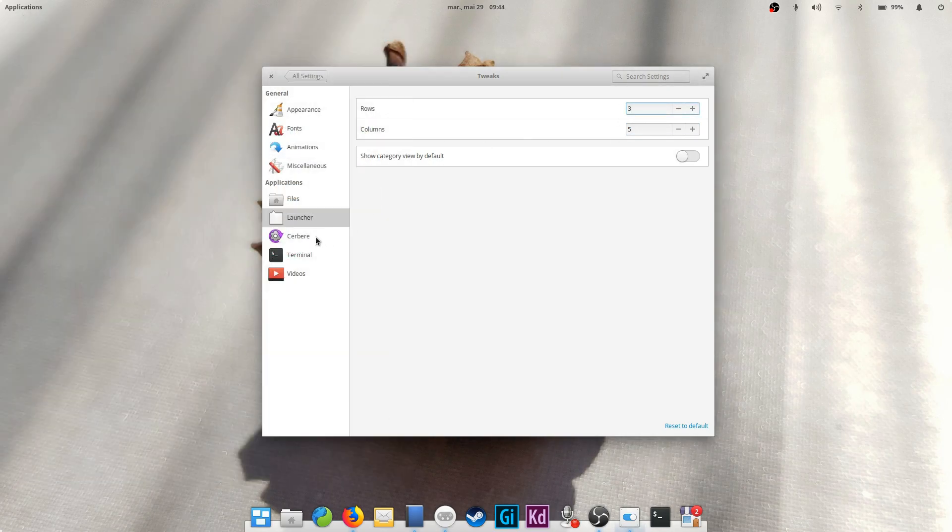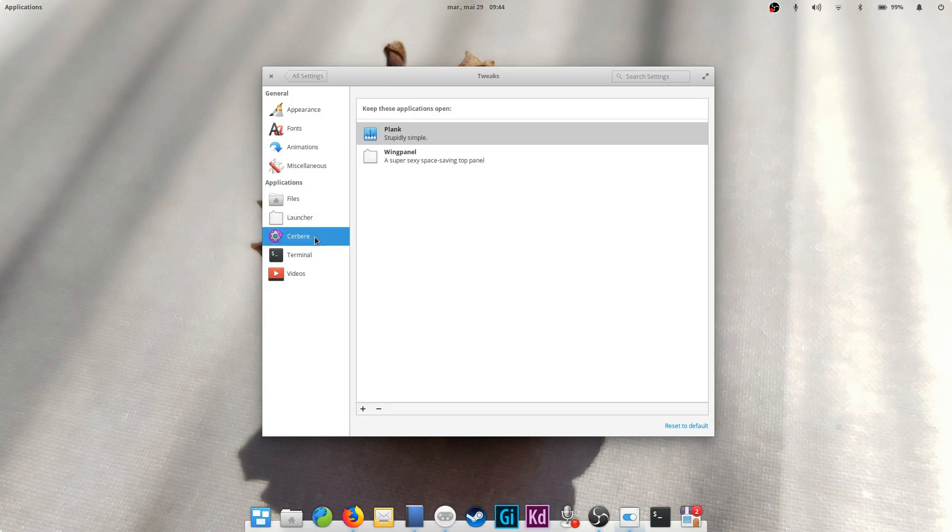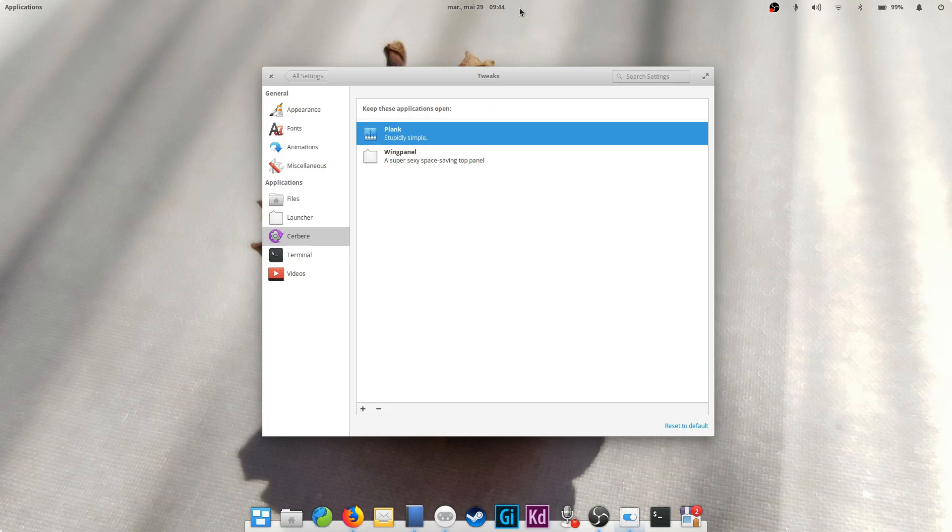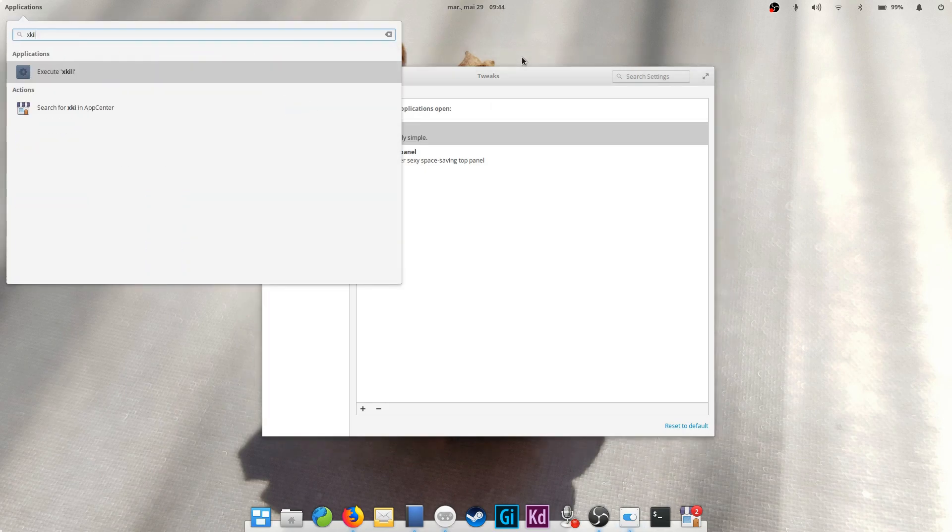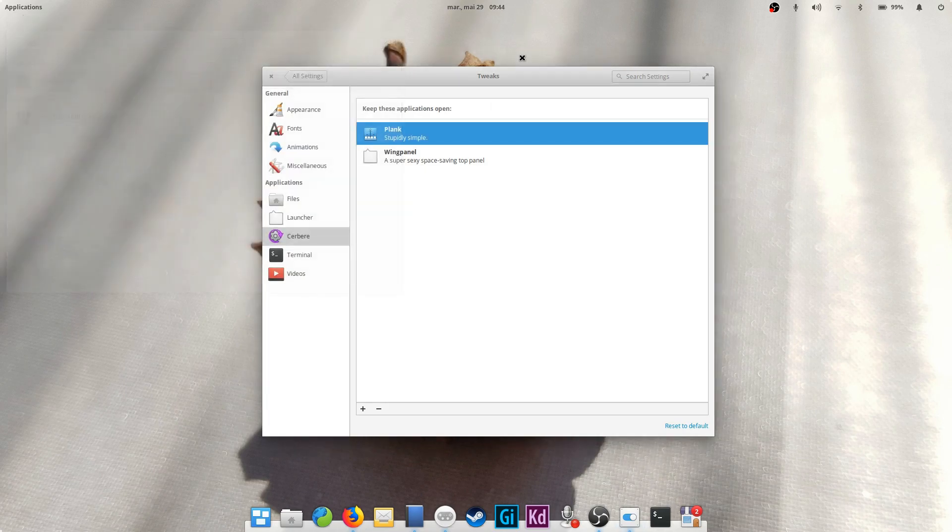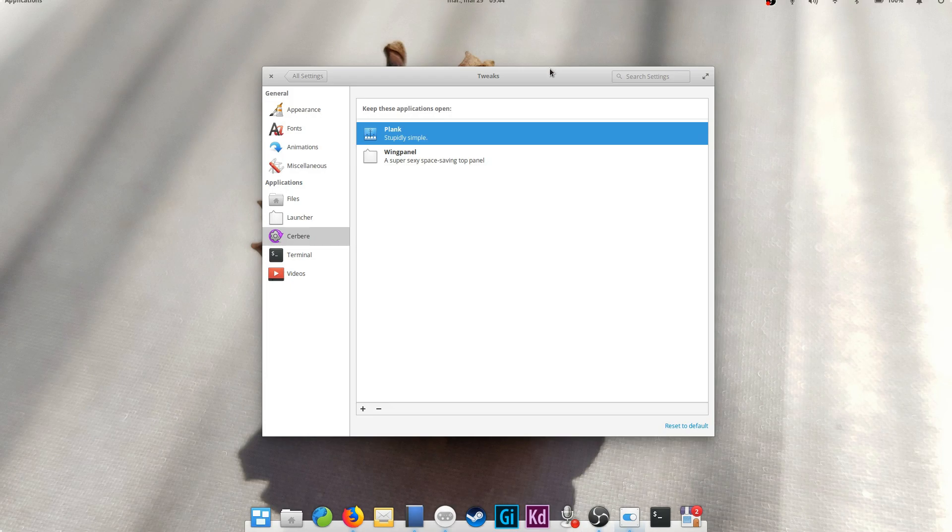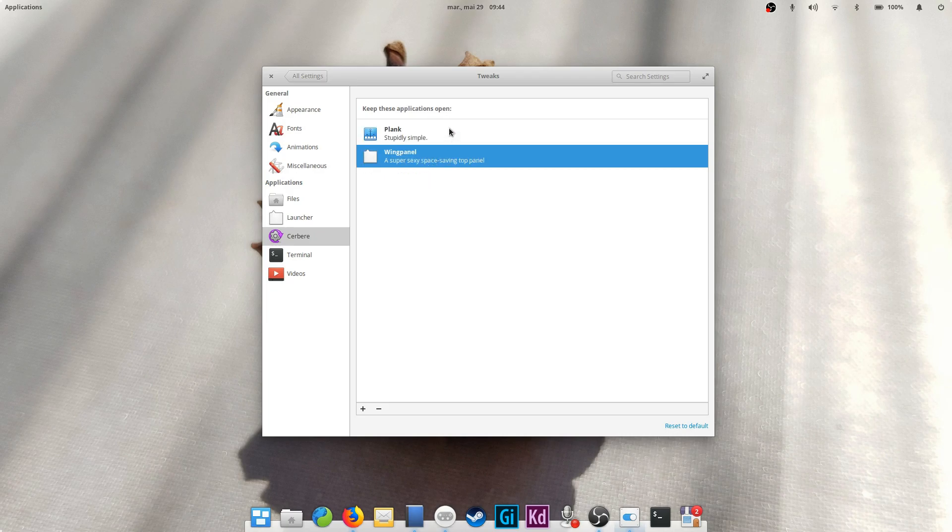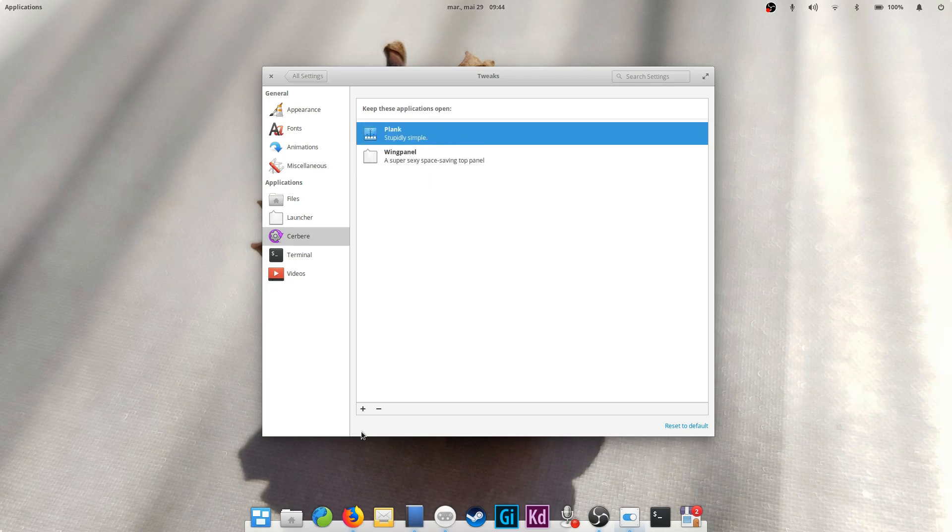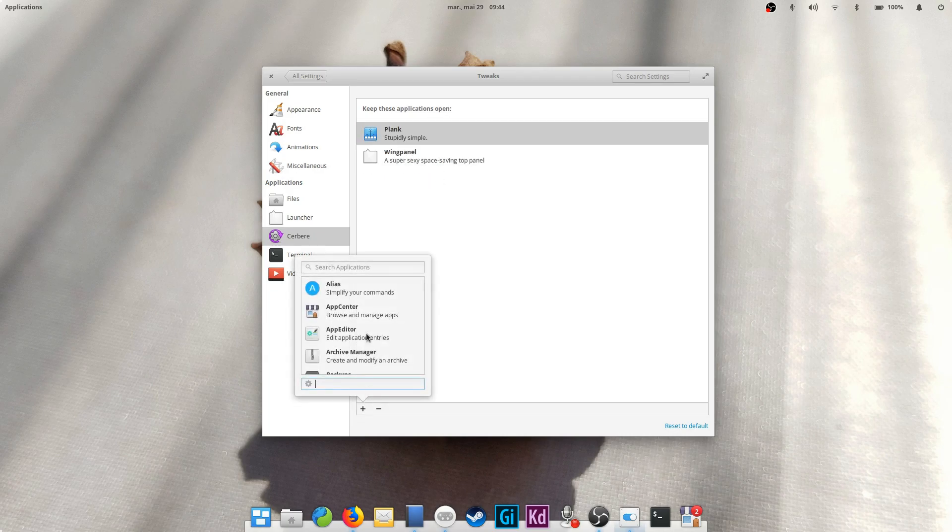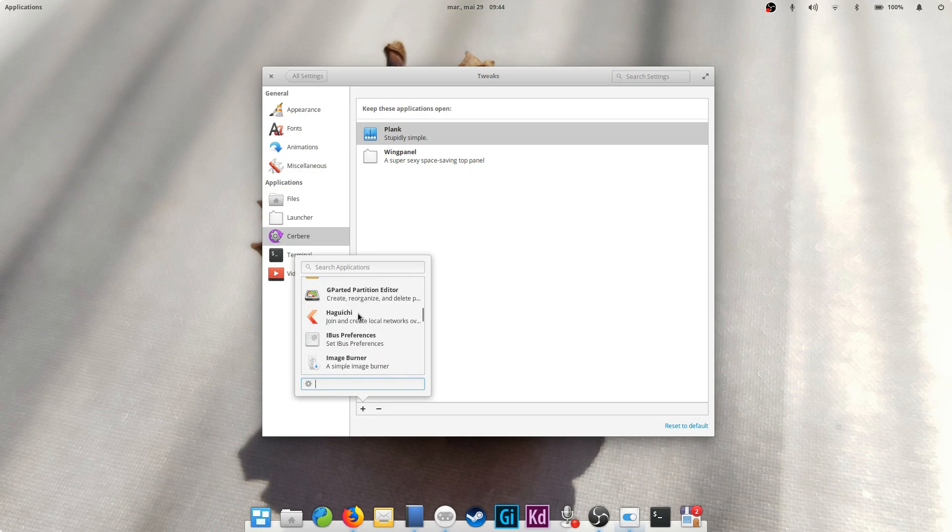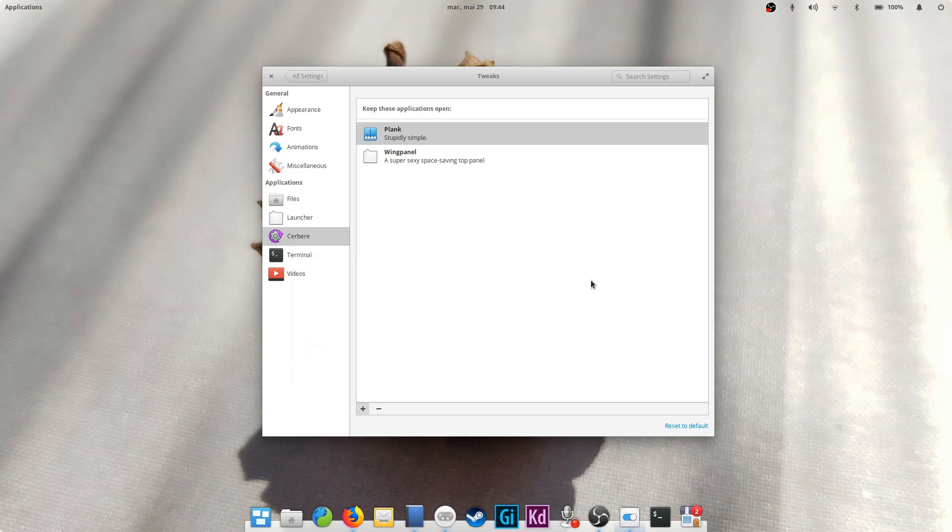Cerbere. This is basically a manager of which apps will stay open all the time. That means that when you close it, it will relaunch automatically. By default, it only enables that for the apps that are displaying the interface, such as plank and wing panel, your dock and your top bar. But you can add more apps here if you wish, just using the plus button in the lower part of the window.